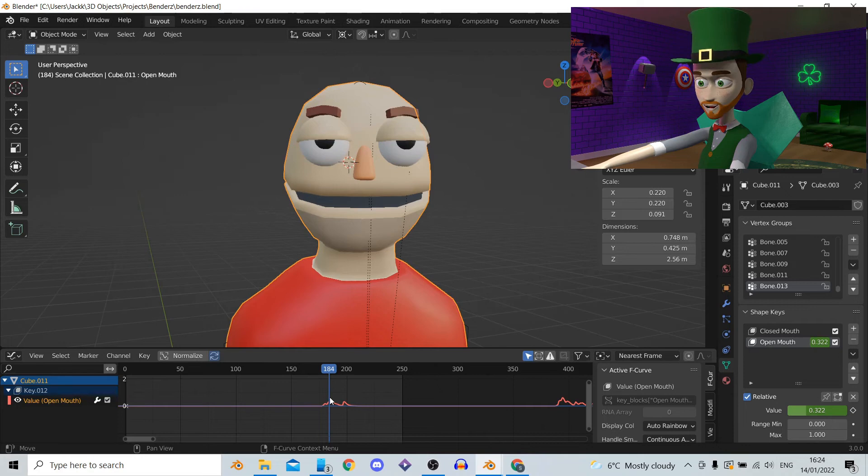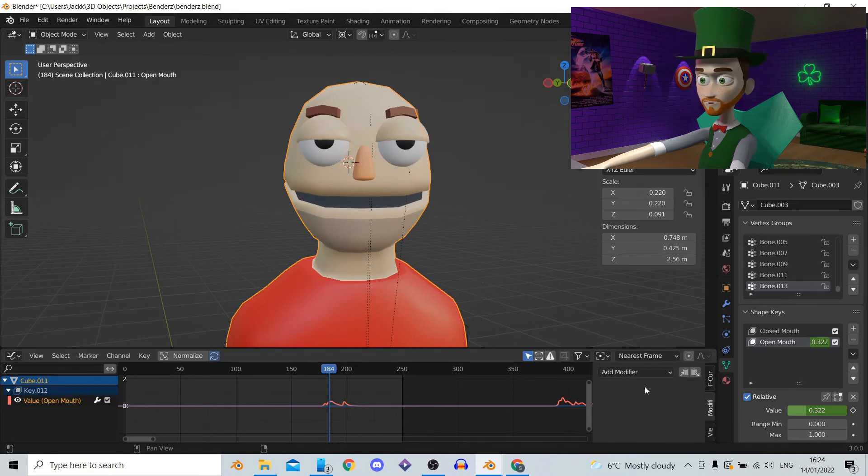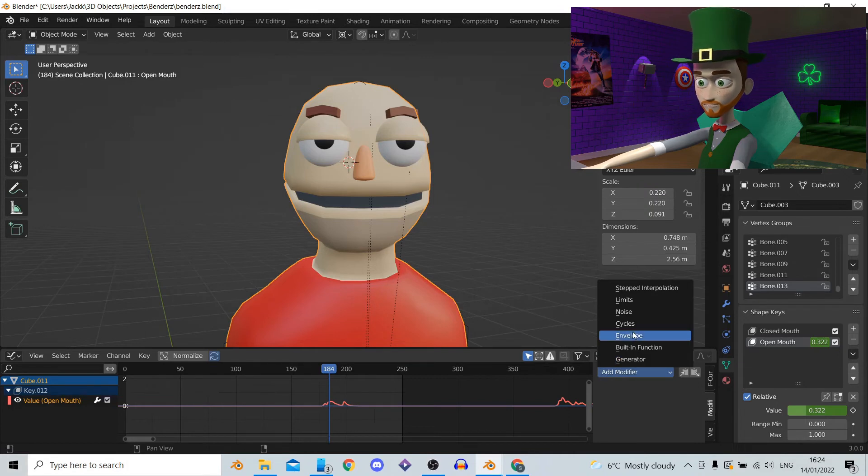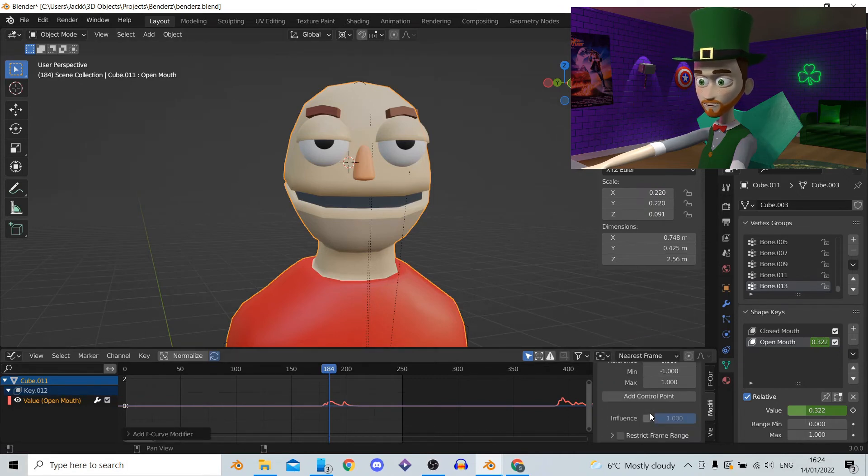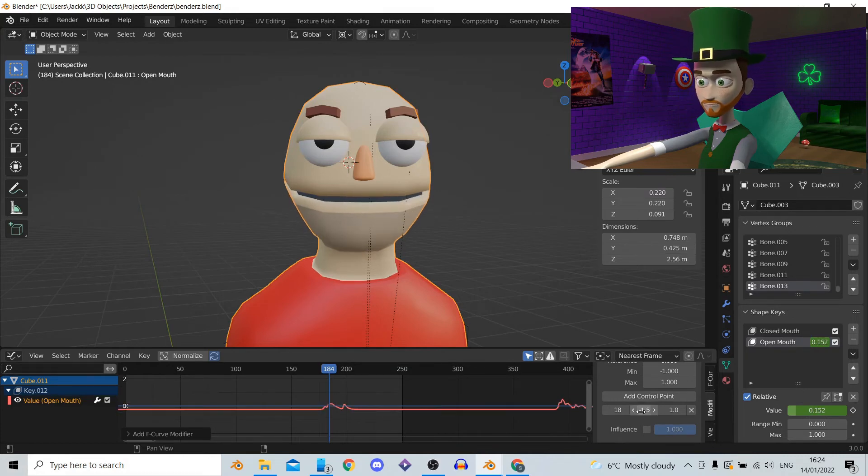Press N to open the side panel and press the modifiers tab. In the drop down menu click the envelope modifier. Now you can see add control point option. Click it.